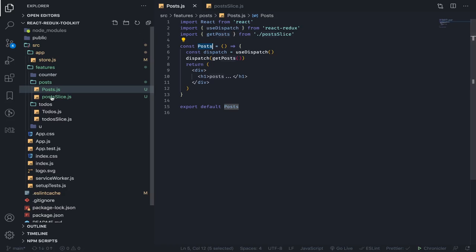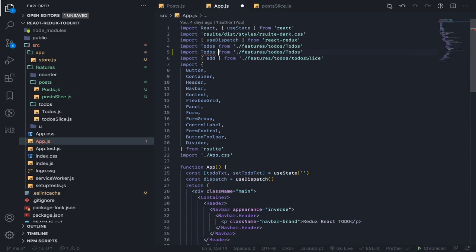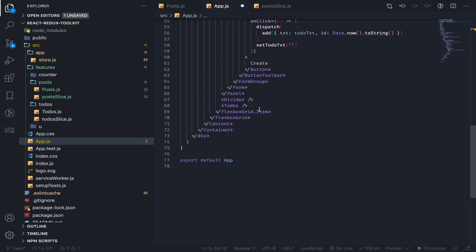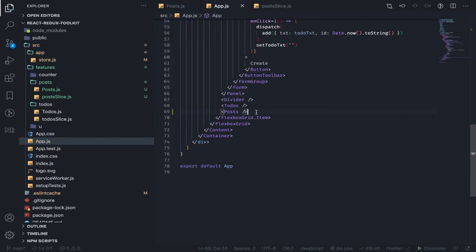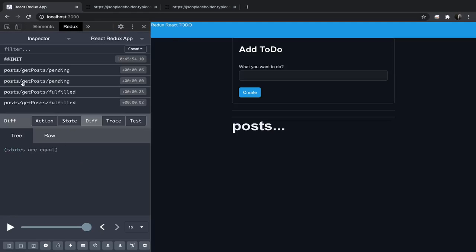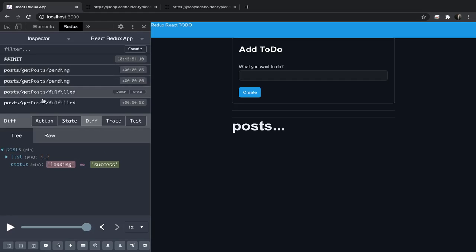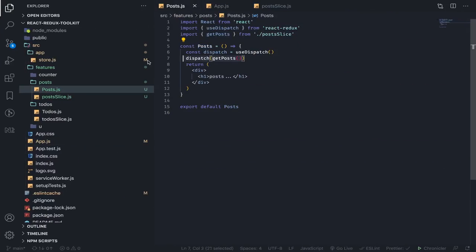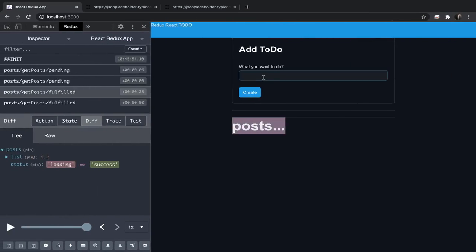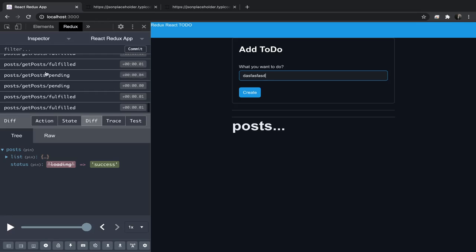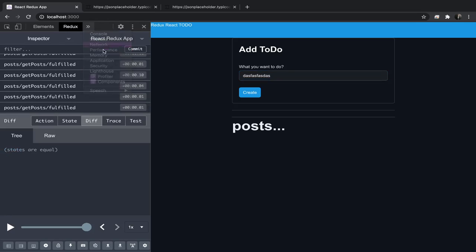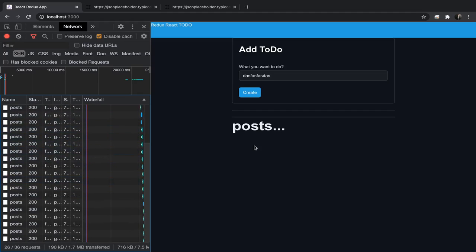Since this is exported, let's go to App.js and import the Posts component. After refreshing the page, we should see that we have two pending actions and two fulfilled actions, which is not good. Every time this component re-renders this action gets dispatched again and again. If you look at the network tab we sent this request too many times — leaving it like this might cause a memory leak.